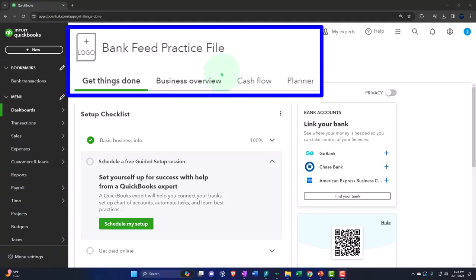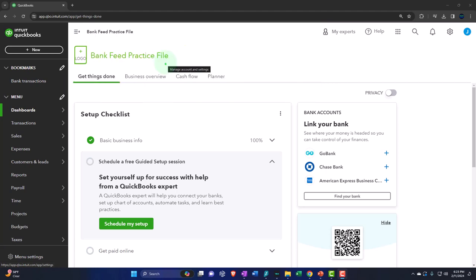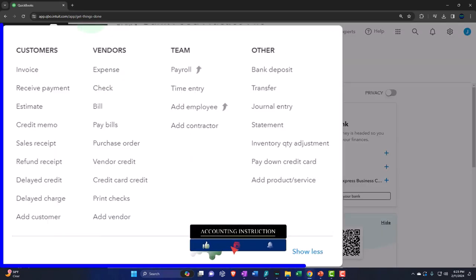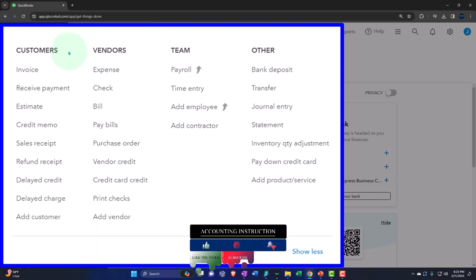Here we are in our QuickBooks Online bank fee practice file we set up in a prior presentation. Remembering the major objectives of the accounting department or bookkeeper: number one, the creation of the financial statements — balance sheet, income statement, otherwise known as the profit and loss and related reports — typically done with the help and use of the forms under the plus or new button. Those forms broken out into the categories of the customer cycle, vendor cycle, payroll cycle.